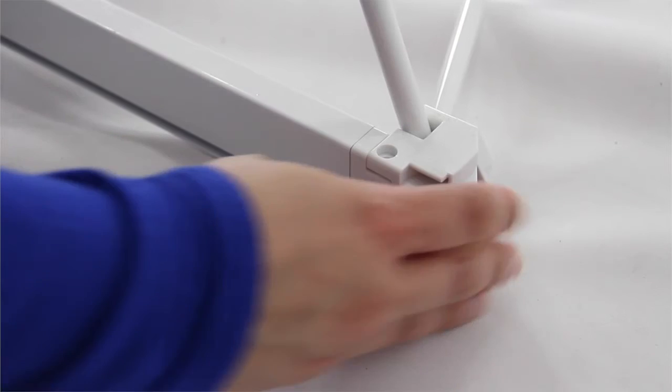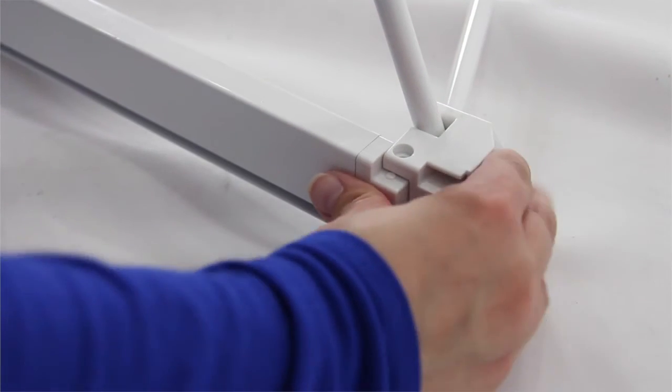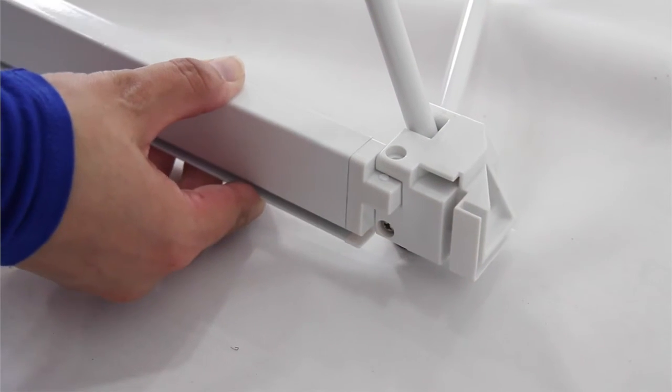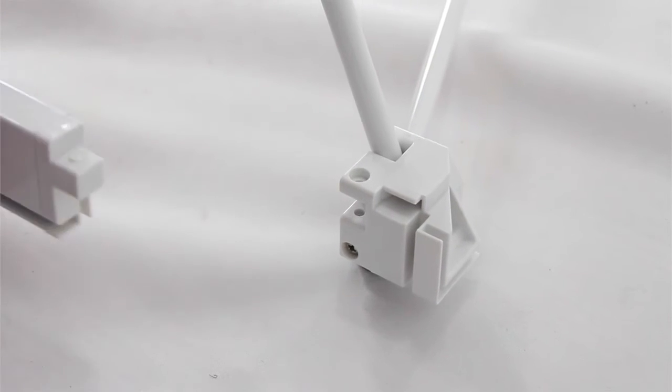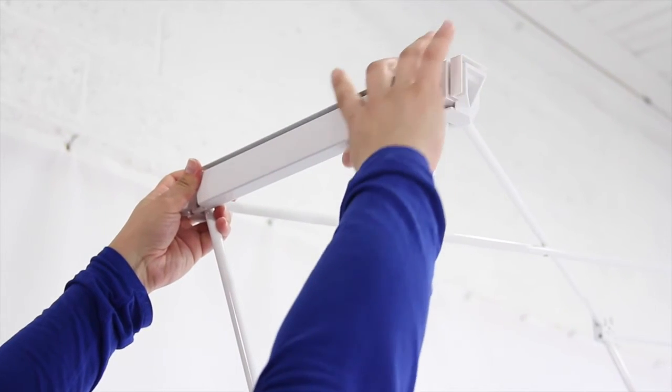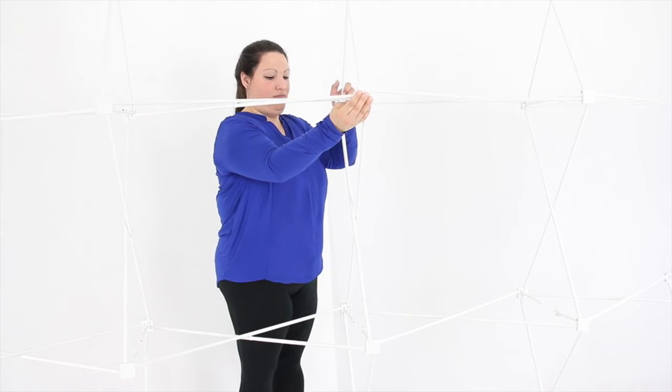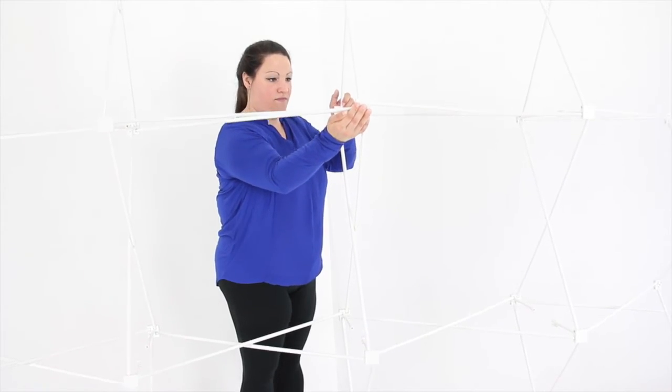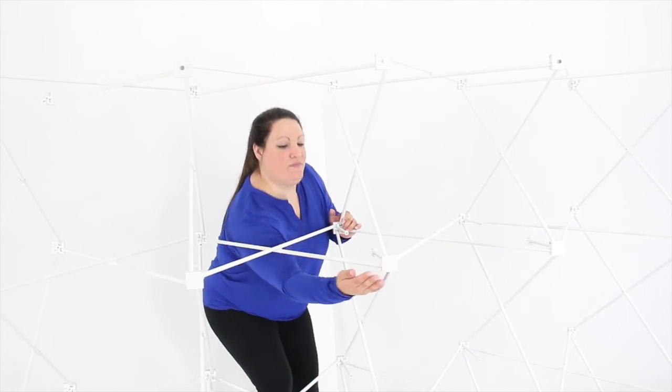Unhook the clips from the inside of the frame after all the connecting pieces are removed from the frame. Gently from the middle begin to collapse the frame of the display down and complete it to the collapsed position.